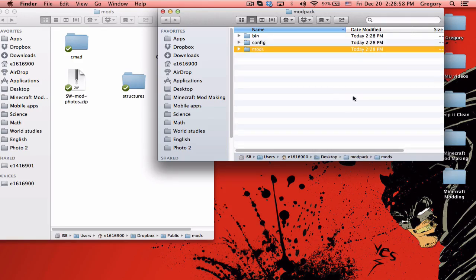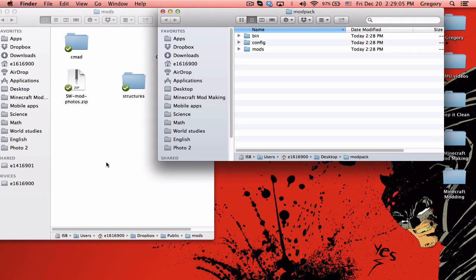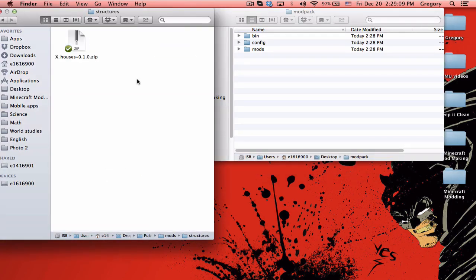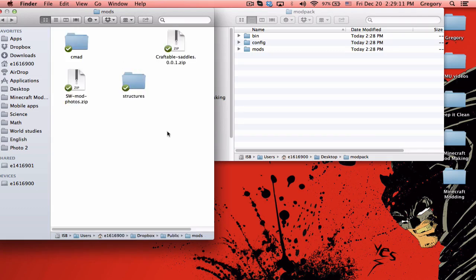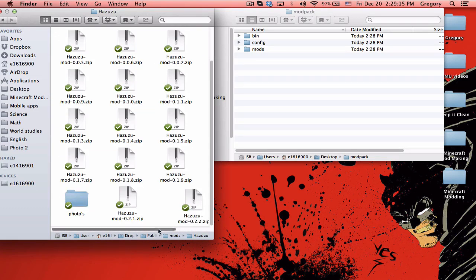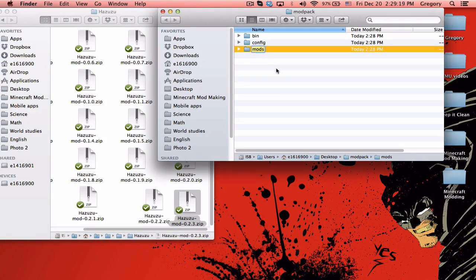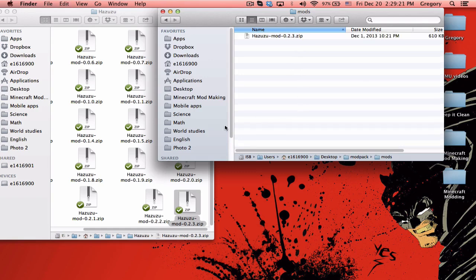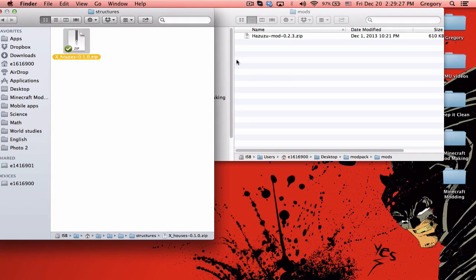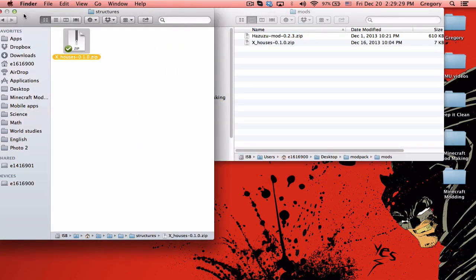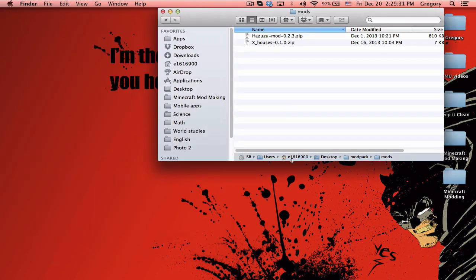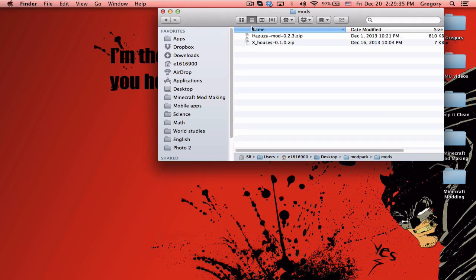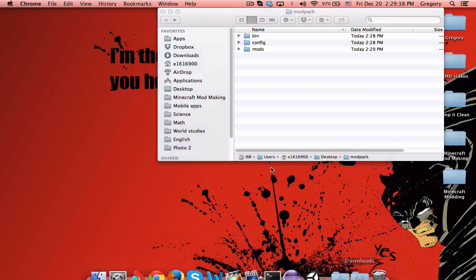This is a Mac tutorial, but it also works on PC exactly the same. What you need to do is go and grab your mods from wherever they are and copy and paste them into your mods folder. I'll grab 1.6.2.3 hazuzu and my instant structures mod and drop them there. I'm only doing two, but you can of course add as many mods as you like.